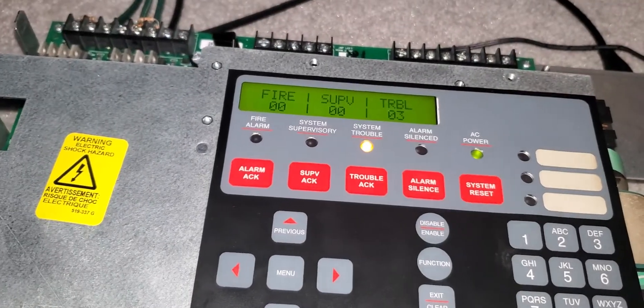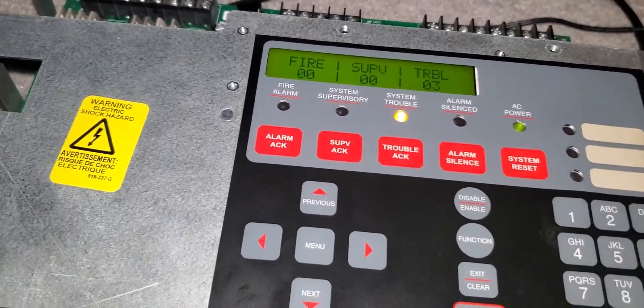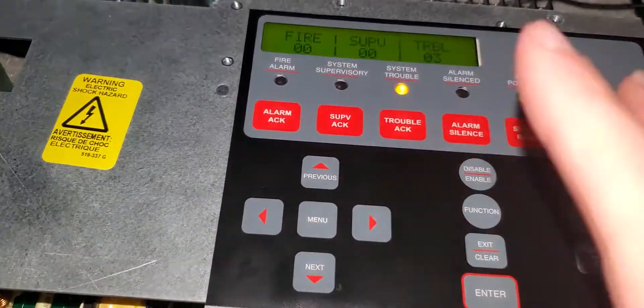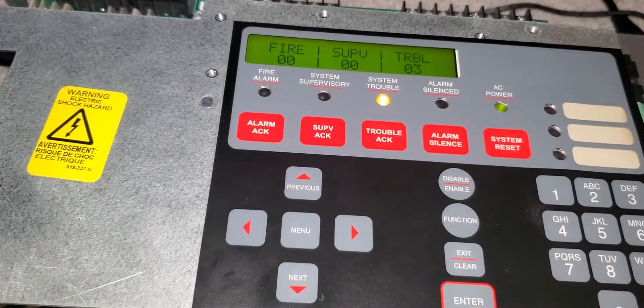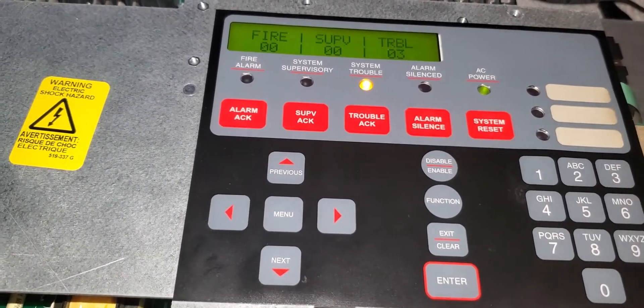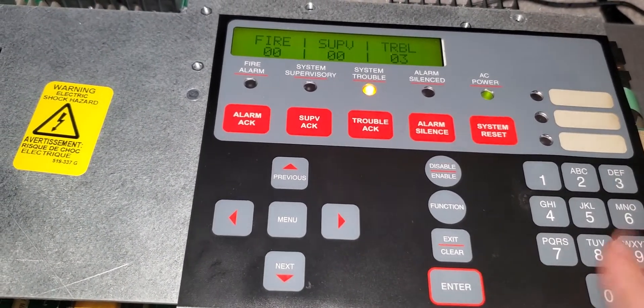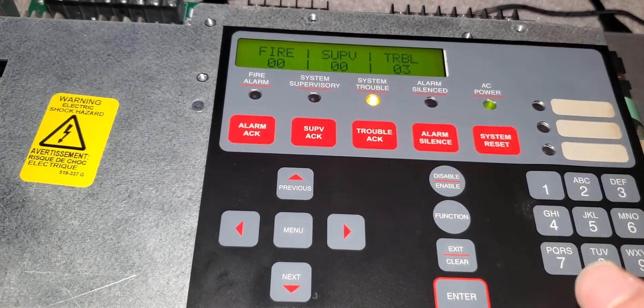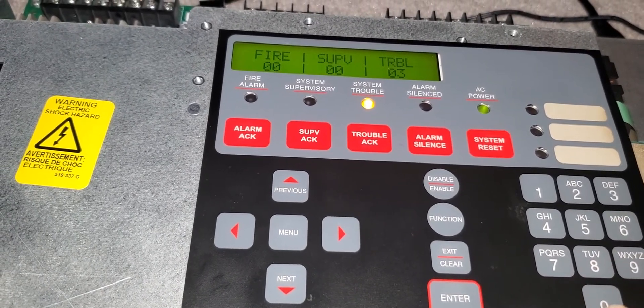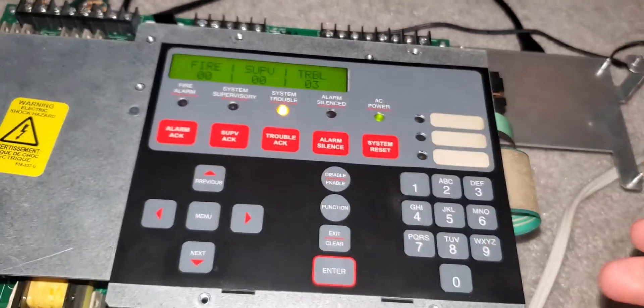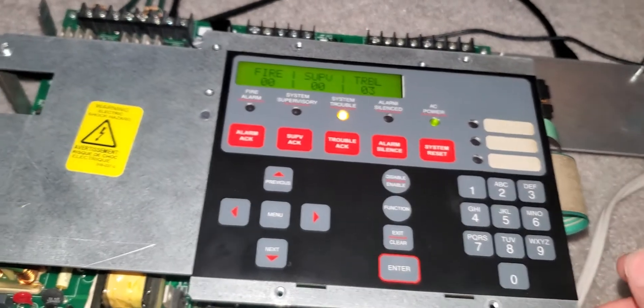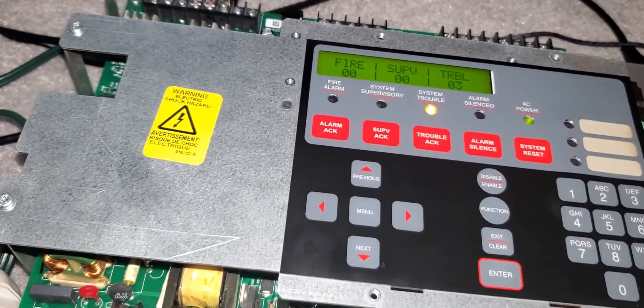Well hello YouTube viewers, today is going to be a little different but exciting. As you see here I have a Simplex 4008-9101 or whatever the model is, but I don't have a cabinet for it.